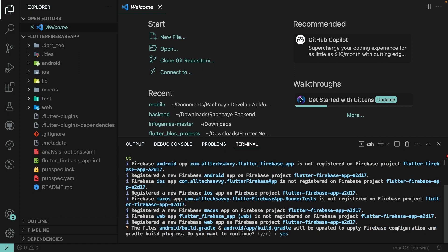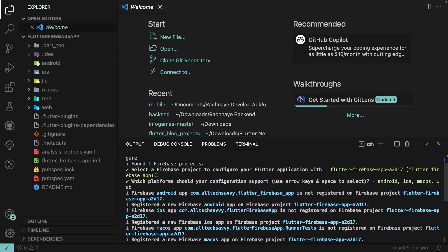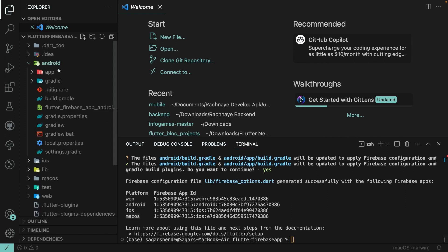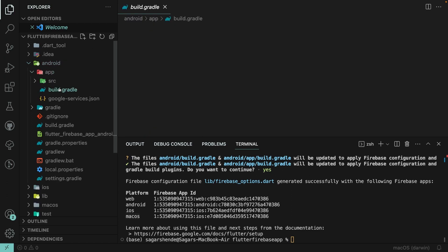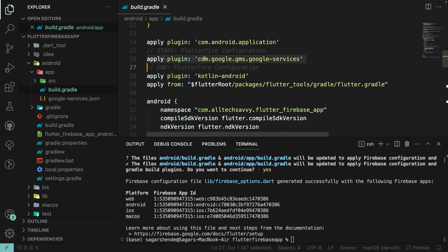It is also asking whether you want to update your Firebase configuration — I'll say Yes. It has successfully registered our Firebase app for all four platforms: Web, Android, iOS, and macOS.